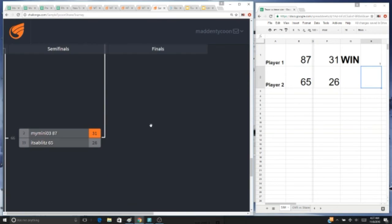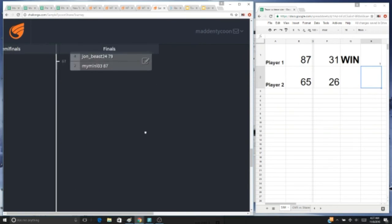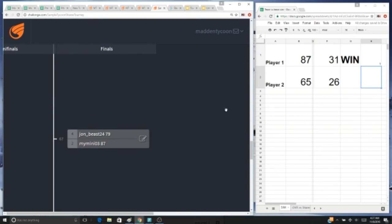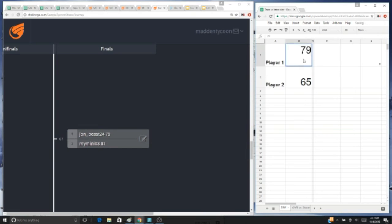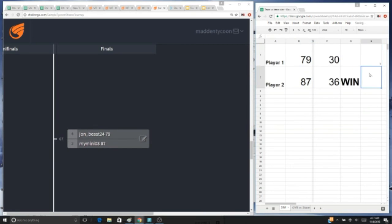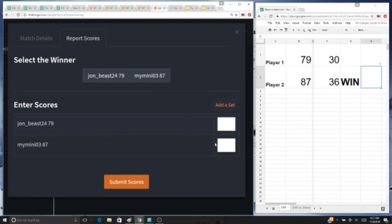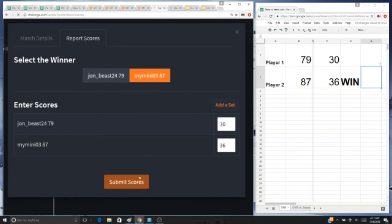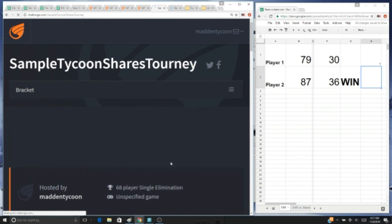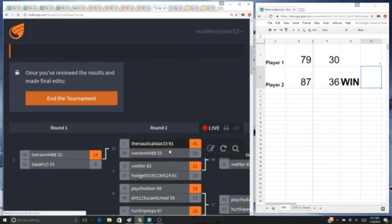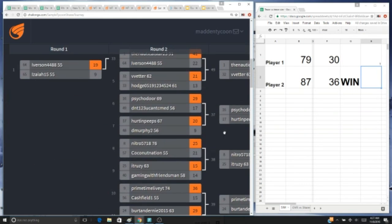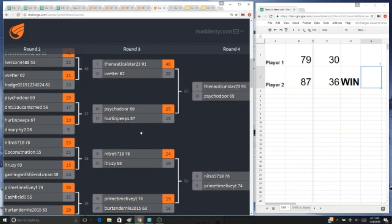All right, and then our 20k winner is gonna be 79 john beast versus 87 my mini. Winner is my mini. So my mini, let me know during the tournament tomorrow that you won and I will get you your 20k, just an appreciation to show all my YouTube viewers here.